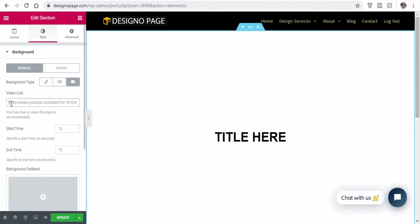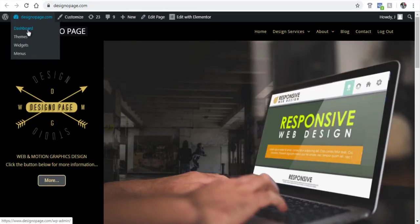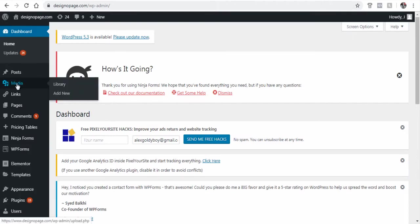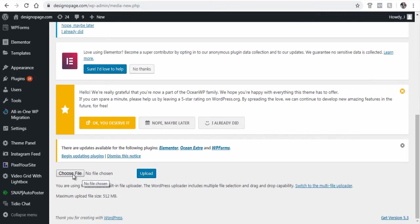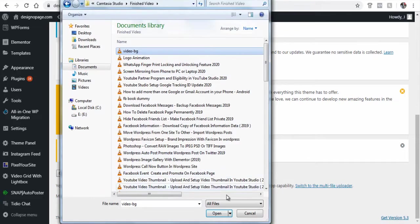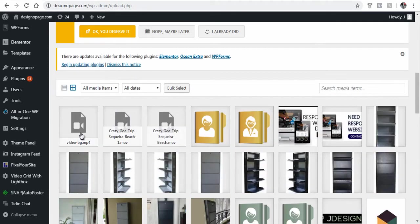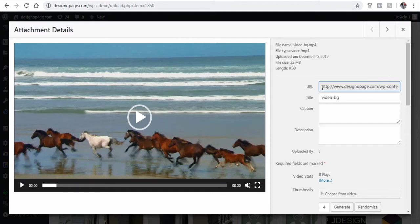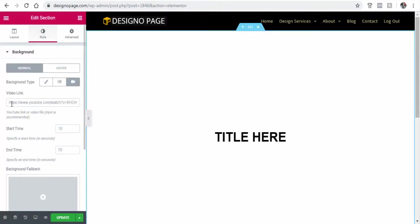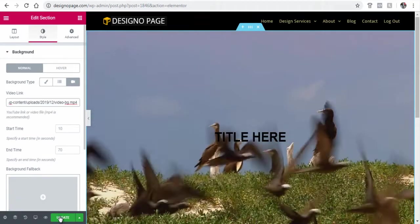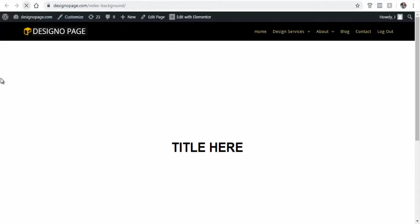Let's see how to link both video options. Let's upload a video from my computer to the WordPress site. Click WordPress Media Library in the dashboard, then select the video file from your computer. Once uploaded, copy the URL of the video file, paste it, and update the page. Review the page — the video background is set.